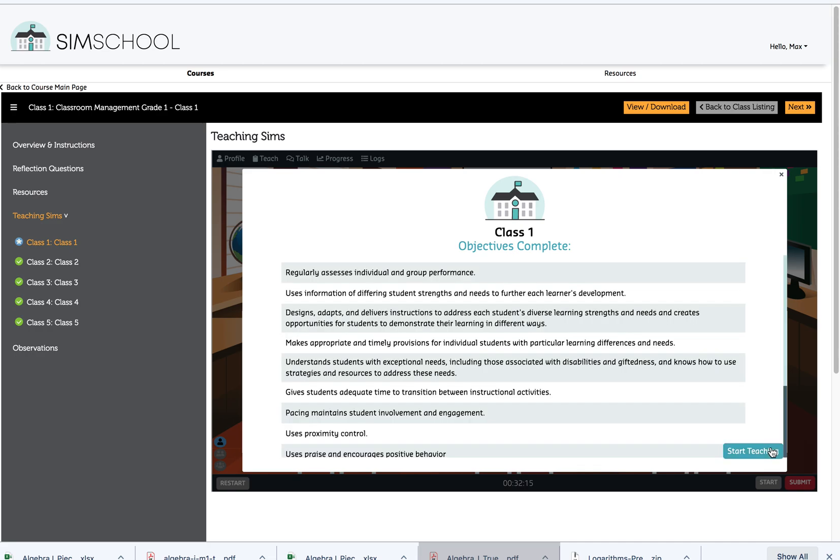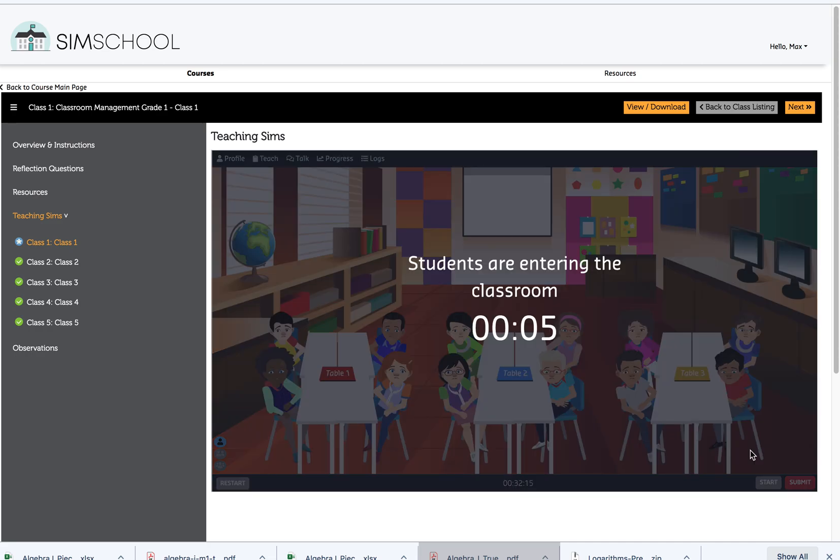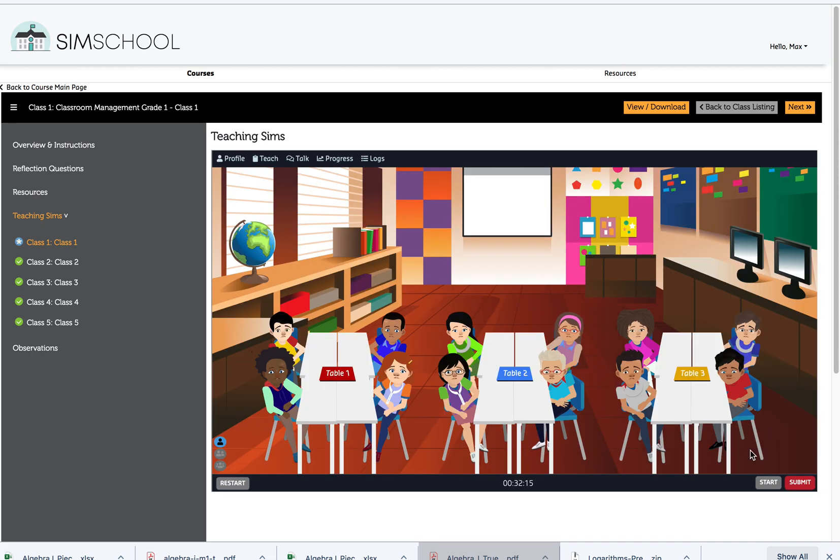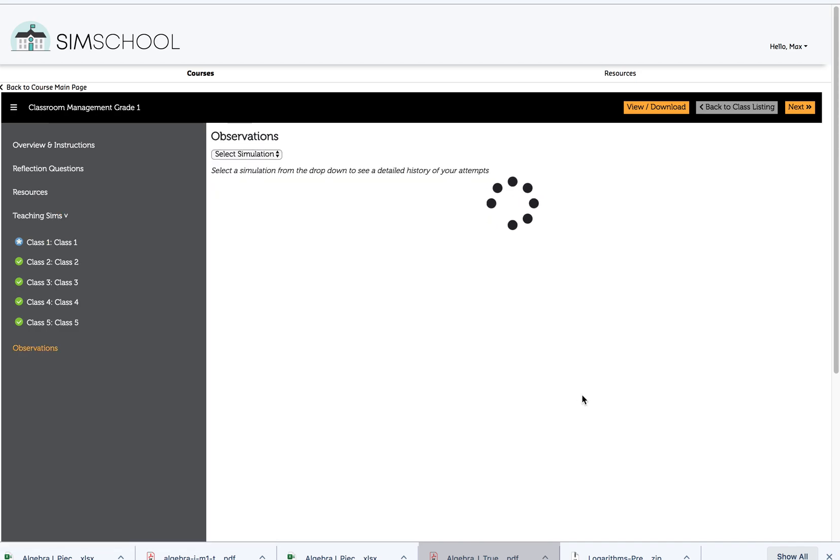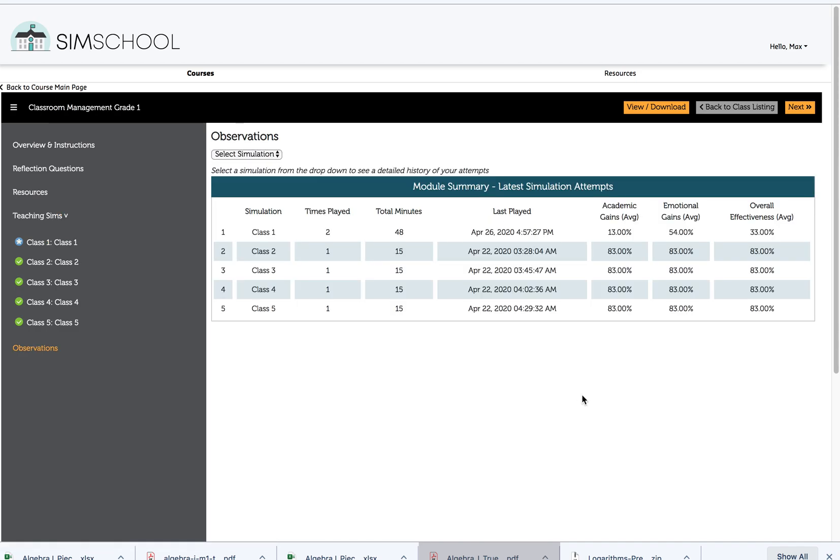So let's go ahead and let this class start, and then we're going to submit it so we can see what the process is of creating a report. I've taught this class for more than enough time. I'm going to go ahead and submit it. I'm reminded that I'm now locking this Sim. I won't be able to play in it again. I've told SimSchool that I'm done.